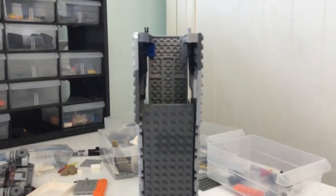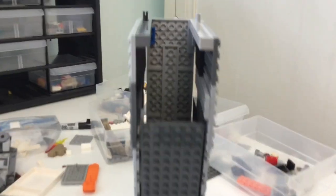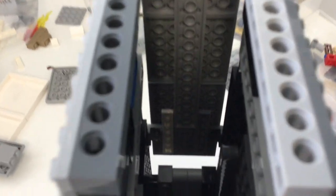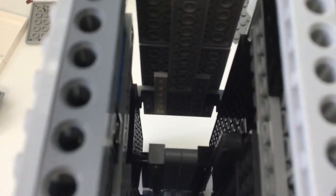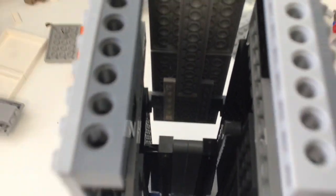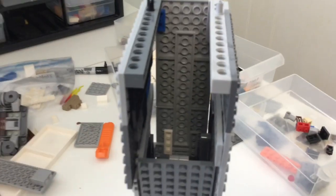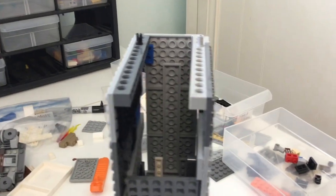There's paneling all over the sides and a technic structure in the middle of it, so it's pretty strong.